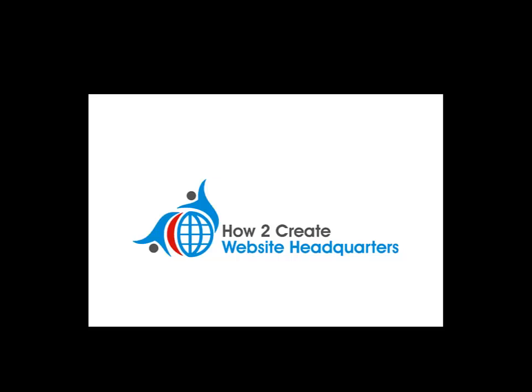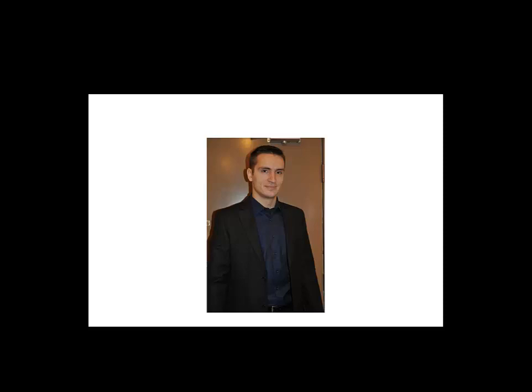Hello and welcome to How to Create Website Headquarters. I am Joseph Kiss and I am the owner of How to Create Website Headquarters.